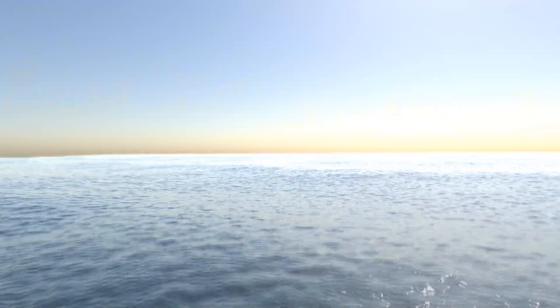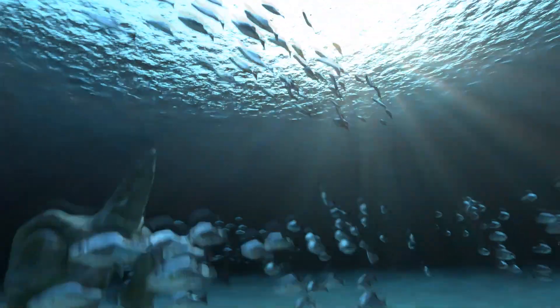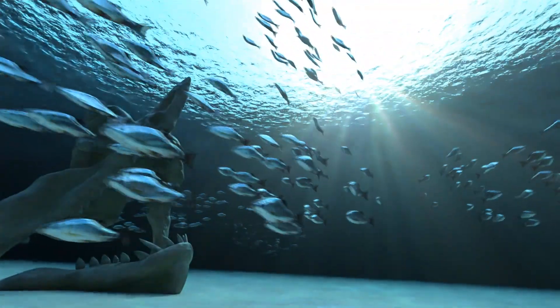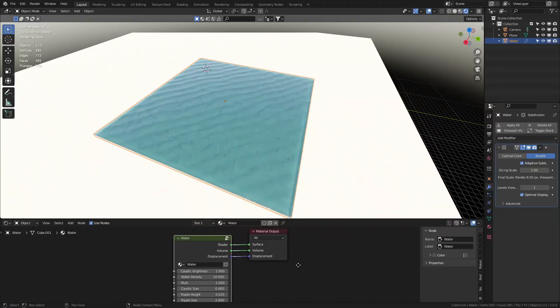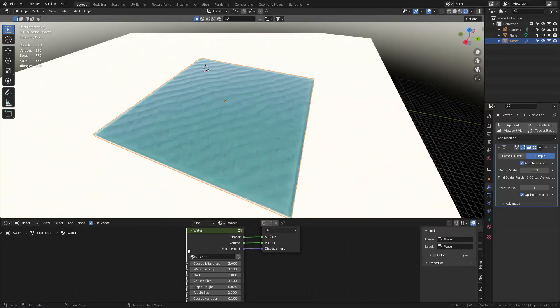This is a beautiful water shader. So let's just have a quick look at the blend file that has the material in it.